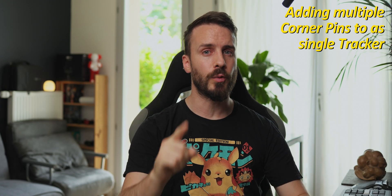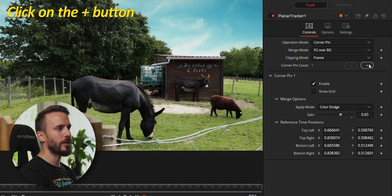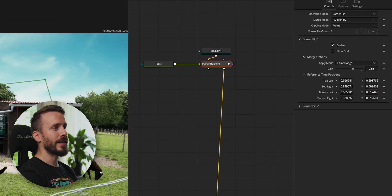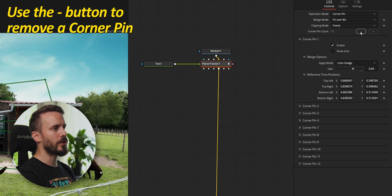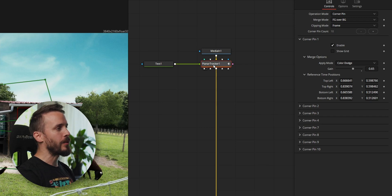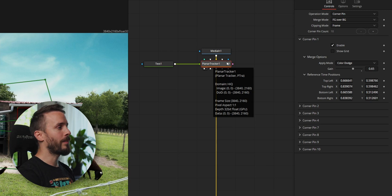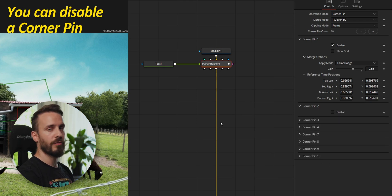What if we want to add extra elements to that shed? The process is actually straightforward and often doesn't require any additional tracking. If they are on the same plane, you can get away with adding extra color pins to a single planar tracker — this is particularly handy when you need overlapping elements or textures. To add a new color pin, click on the plus button next to the color pin count. You can also use the minus button to delete the last corner pin, but if you need to remove one that sits in between, you'll either need to edit the planar tracker manually or, far quicker, just disable any color pin and forget about it.